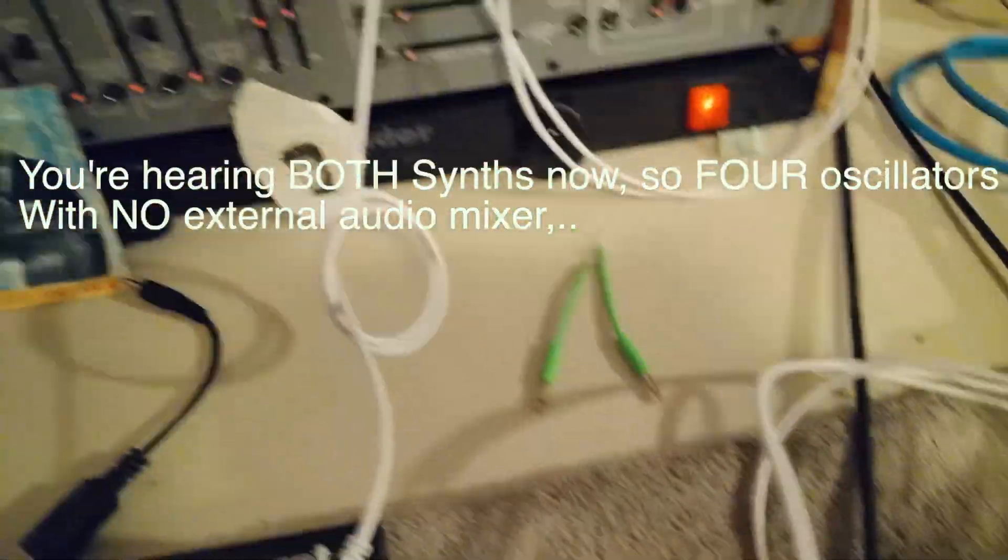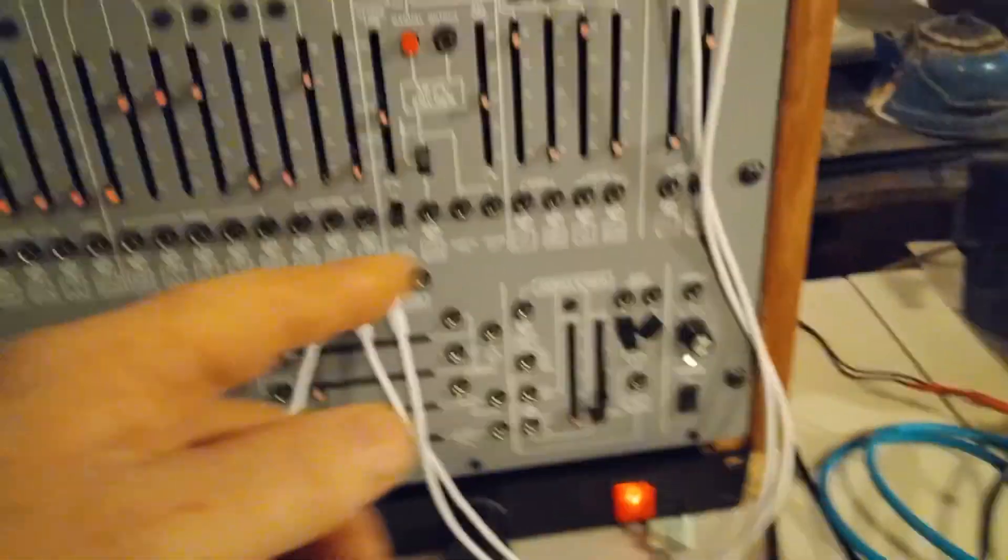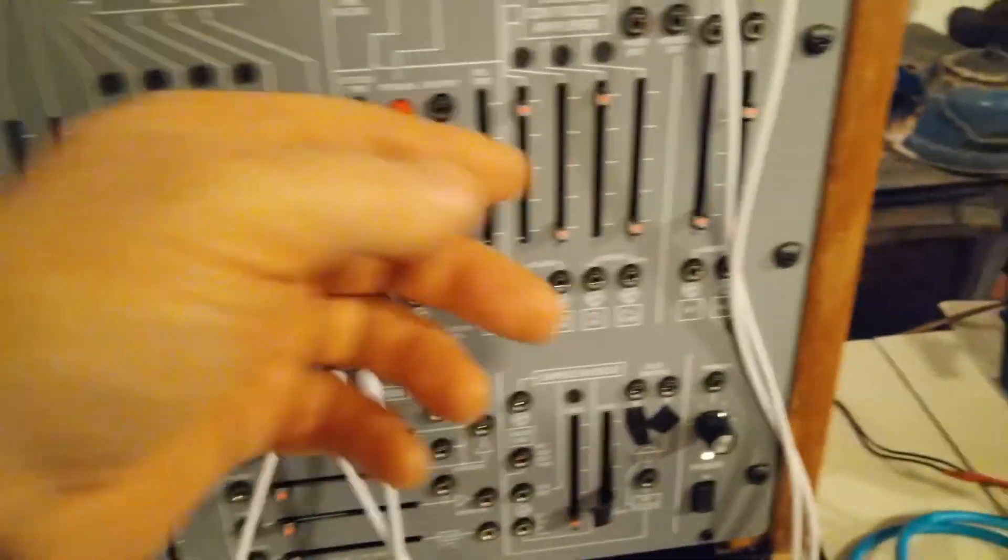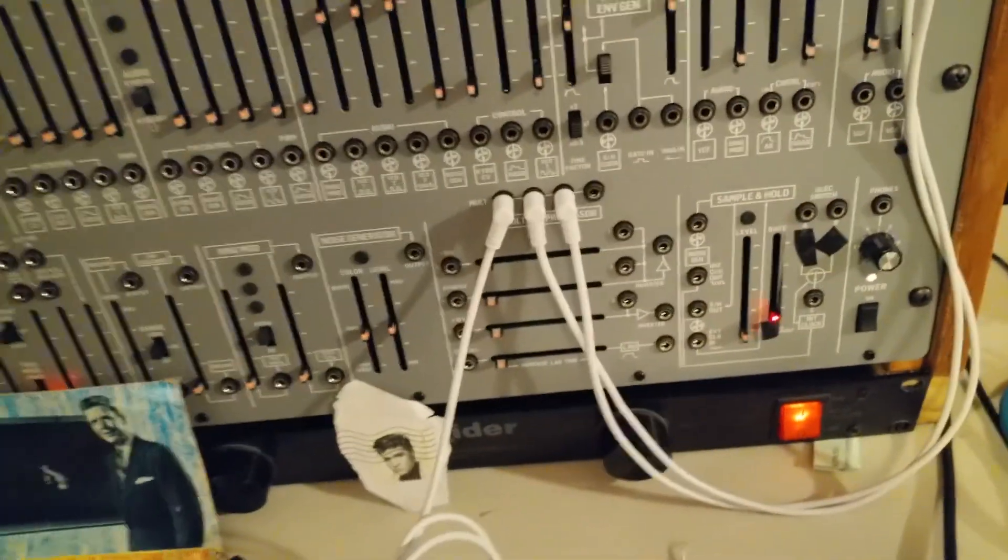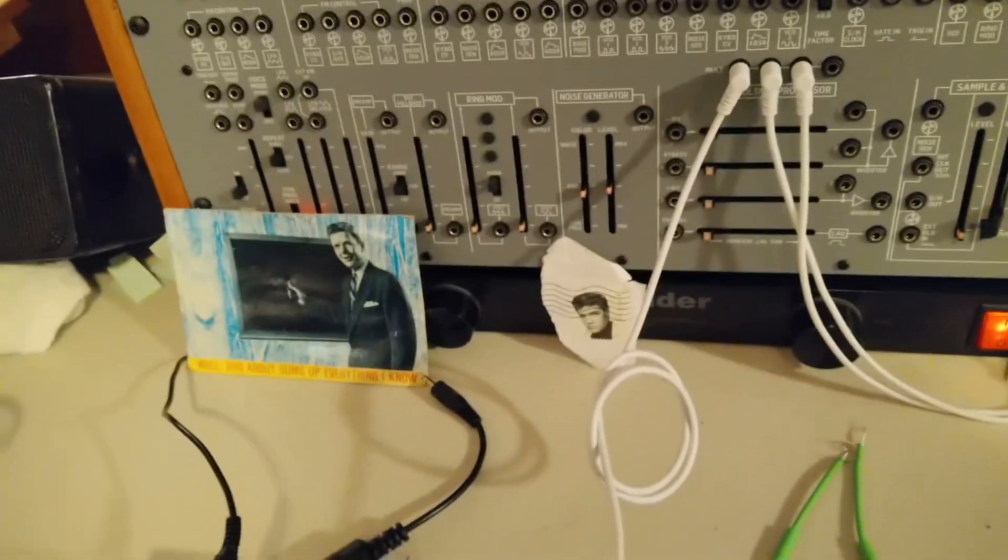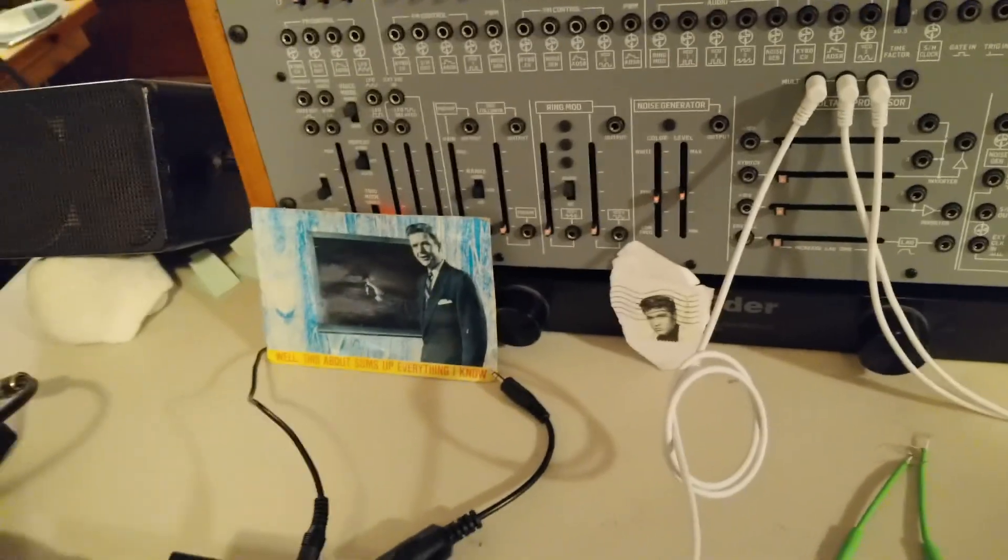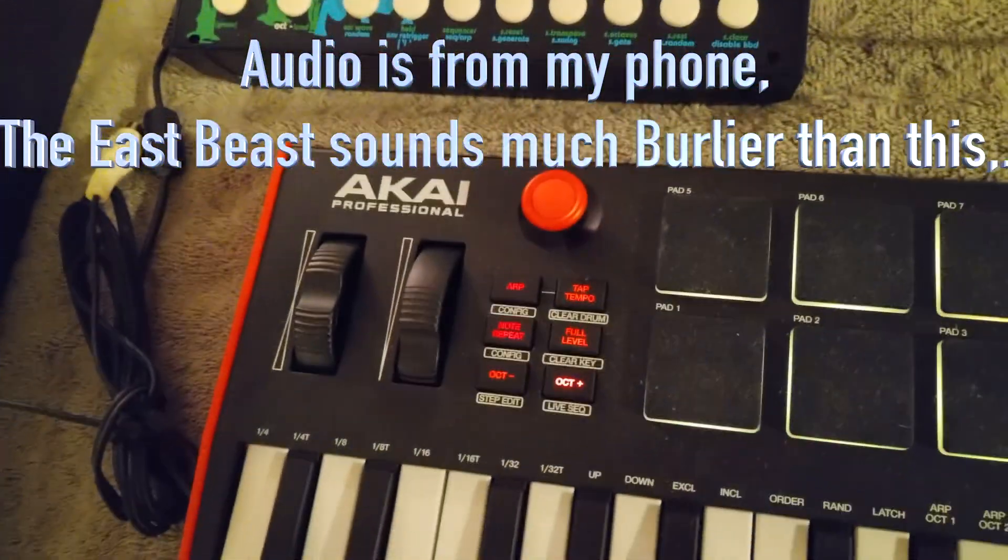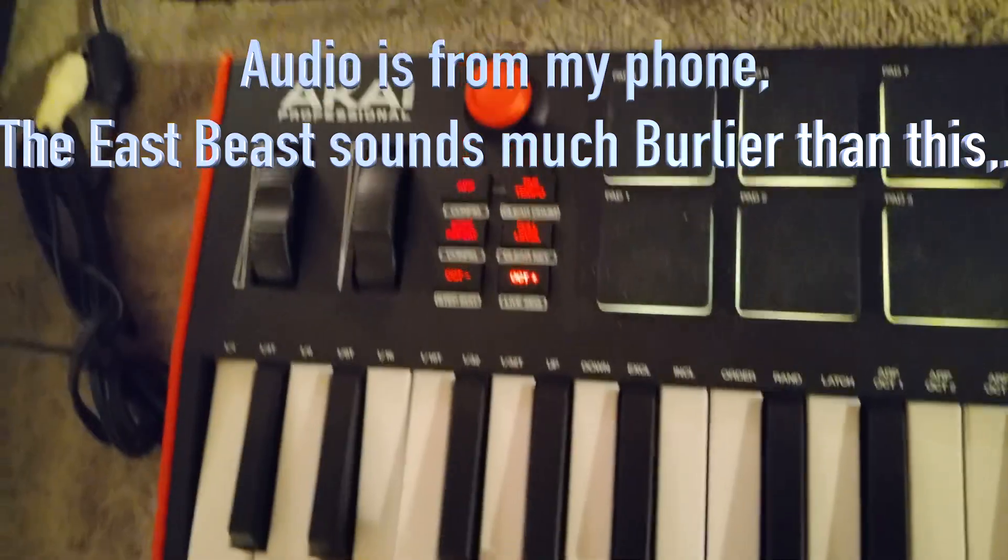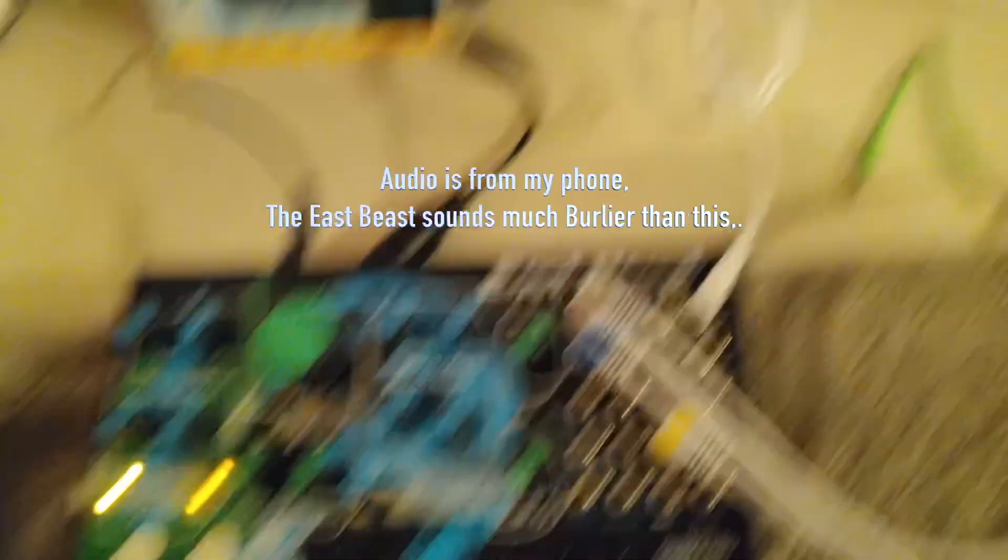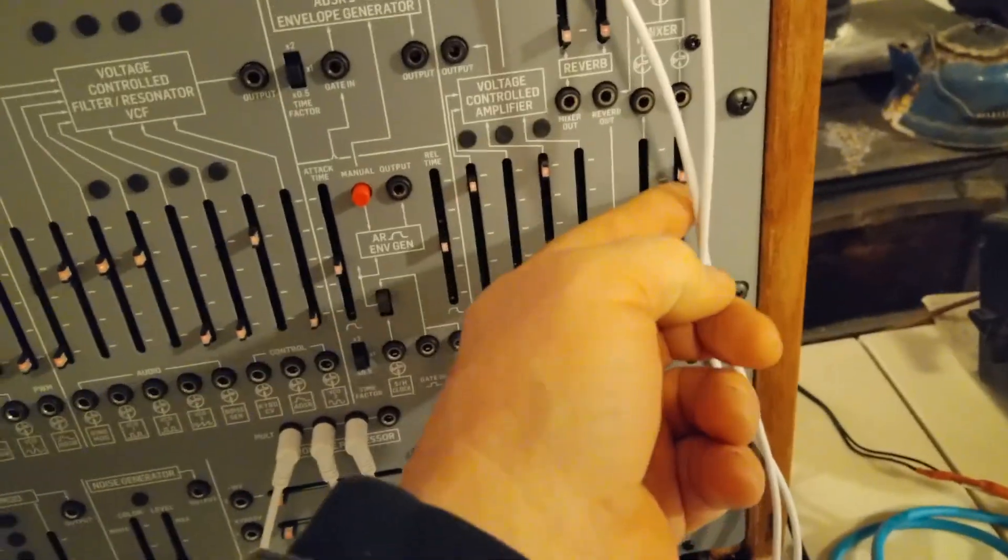I'm coming out of the CVs for this East Beast thing, and the MIDI cable is driving the Behringer. So if we turn that one off, the volumes are completely independent.